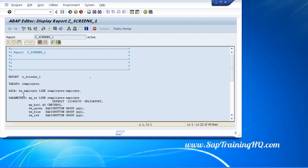By using list headings instead of hard coding the headings into our program, we can ensure they get translated into any other languages we need. And if the headings have to change later on, we can just change the list headings text elements instead of changing the source code.